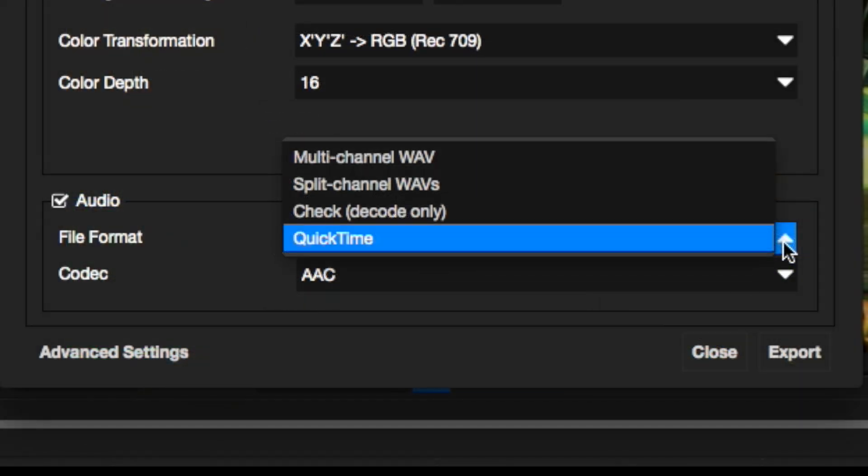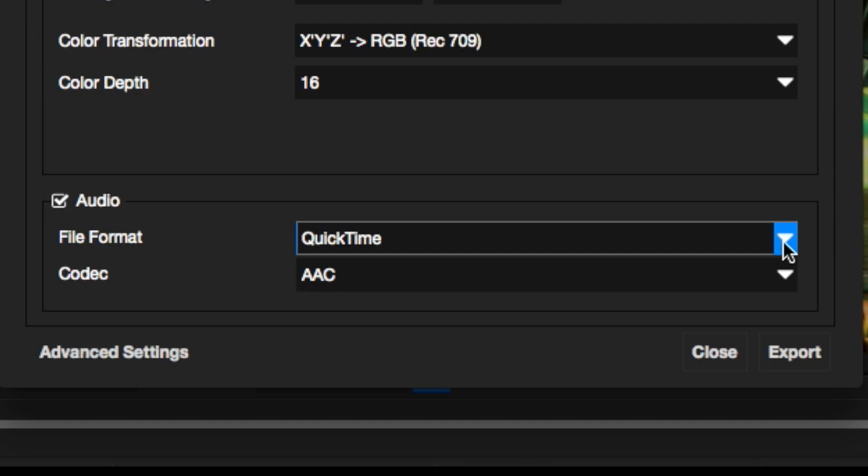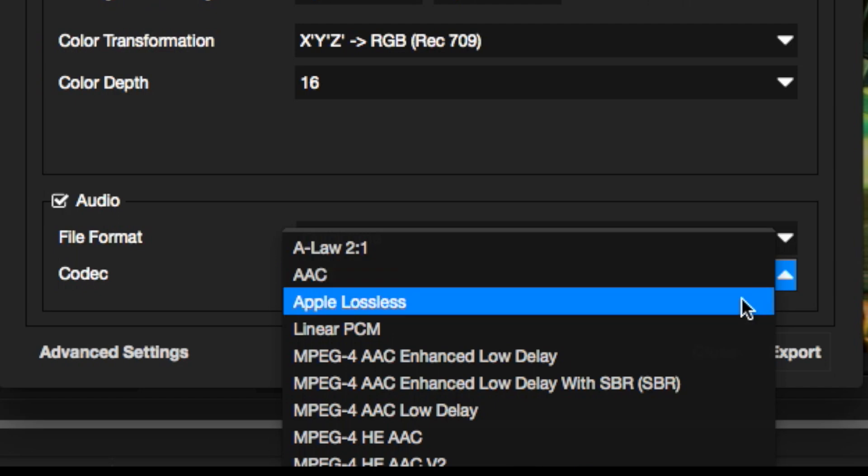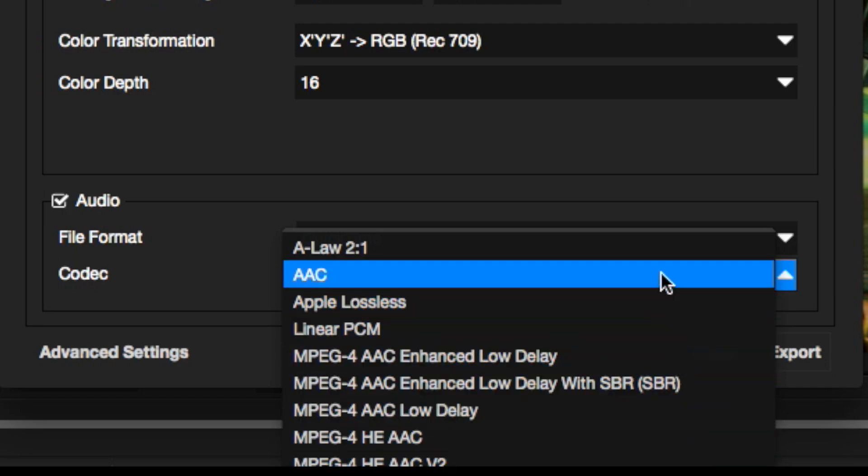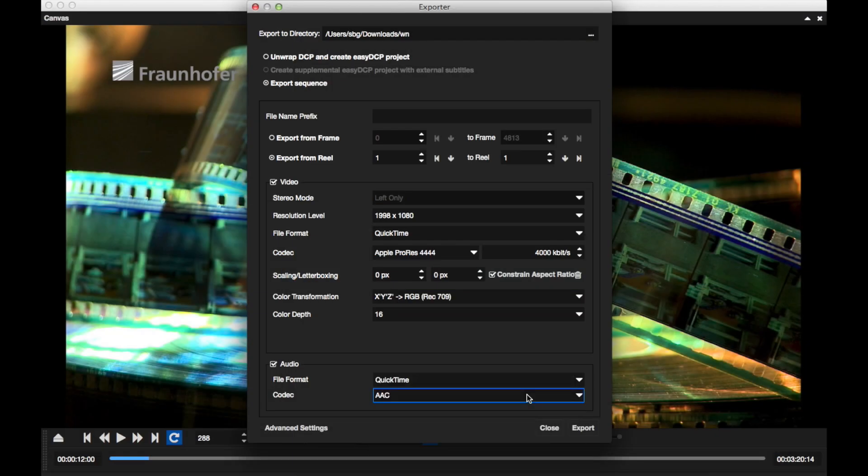In order to use the new export format, select QuickTime from the audio file format list. Next, you can choose your preferred codec from the codec list. A set of common formats is available, both on Windows and Mac.